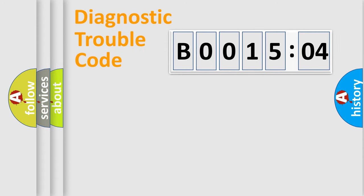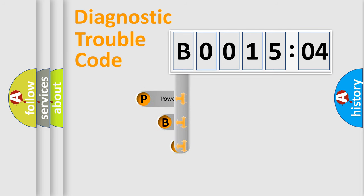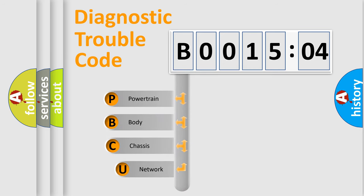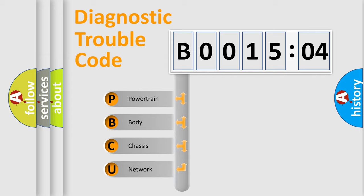First, let's look at the history of diagnostic fault code composition according to the OBD2 protocol, which is unified for all automakers since 2000. We divide the electric system of automobile into four basic units.